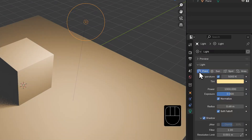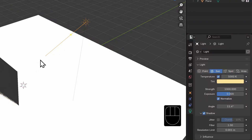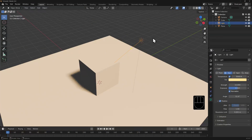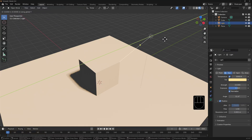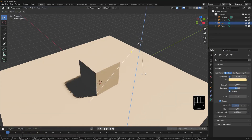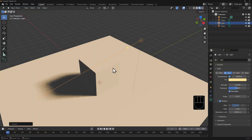You can change the data of the light object from point to any other type in its properties panel. I'll select sun — see how the object now has this directional line. Any parameters that the light types share will remain if you switch lights this way, such as the color and the strength. I'll drop the strength of the sun a little. A sun lamp is directional — it doesn't matter how near or far an object is from a sun lamp, it will always be illuminated with the same intensity. However, its direction will affect how the shadows are cast.